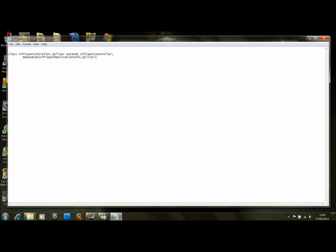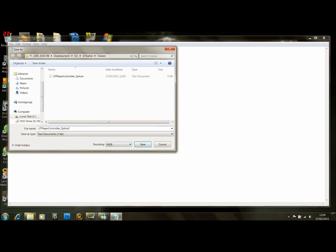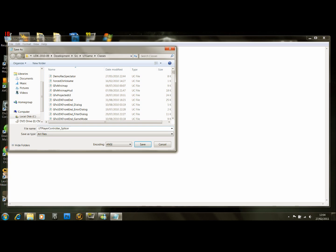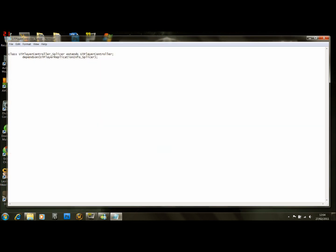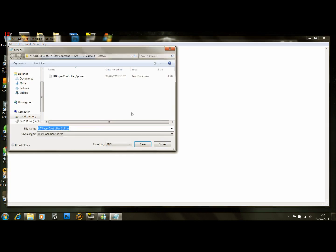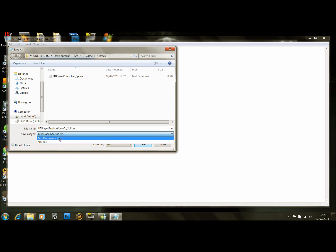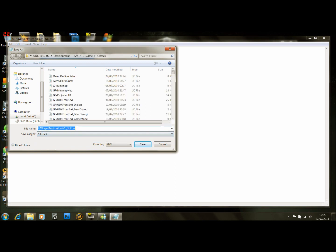We're also going to make a new file. If we just copy the UTPlayerReplicationInfo_Splicer and Save As UTPlayerReplicationInfo_Splicer.UC.